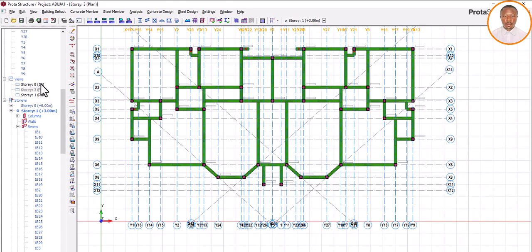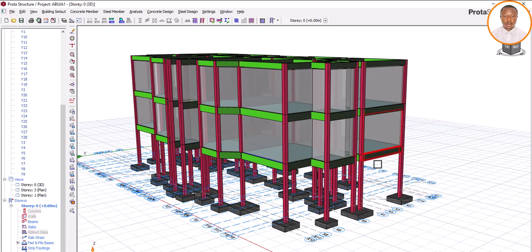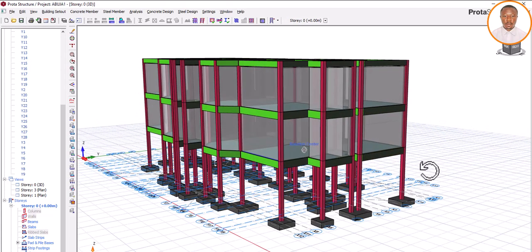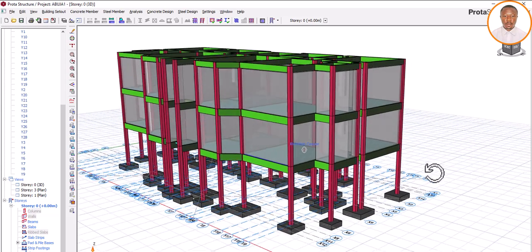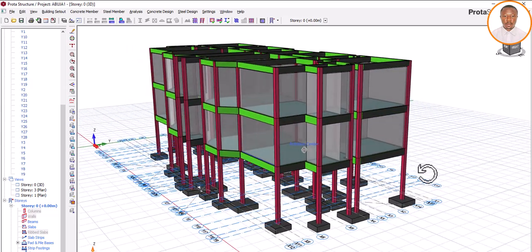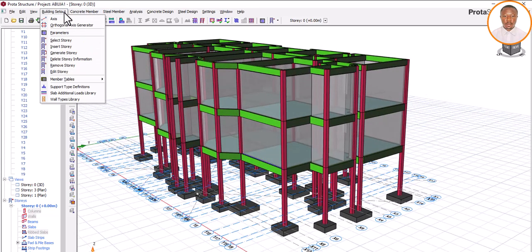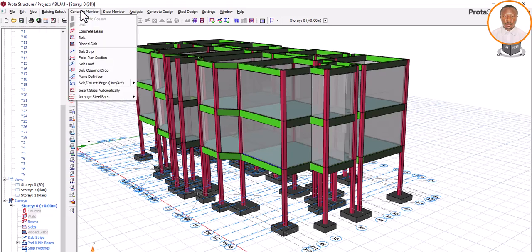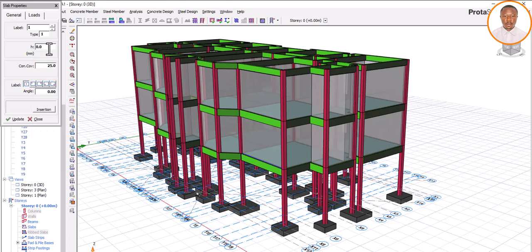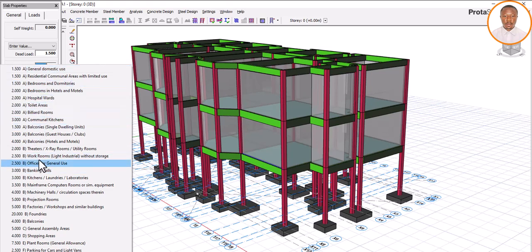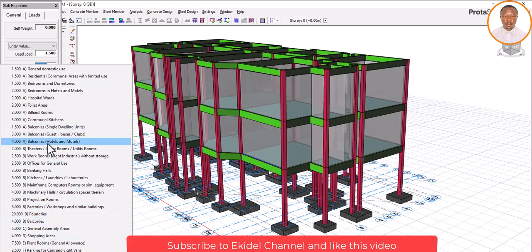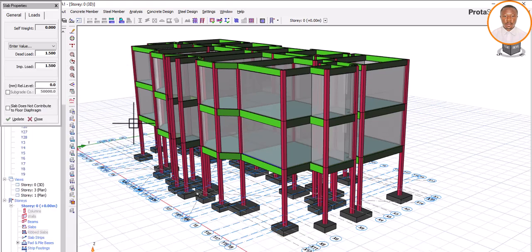Thank you very much. In the next video, we'll cover how to load your slab for shopping plaza versus shopping mall. There's nothing listed as 'shopping mall' in the software — so how do you know which category to use? Under live load, you can see 'shopping area,' but using that for shopping plaza might mean overloading. We'll clarify which category to use for shopping plaza and which for shopping mall in the next video.